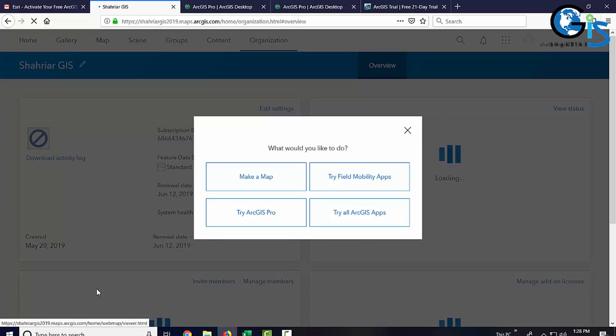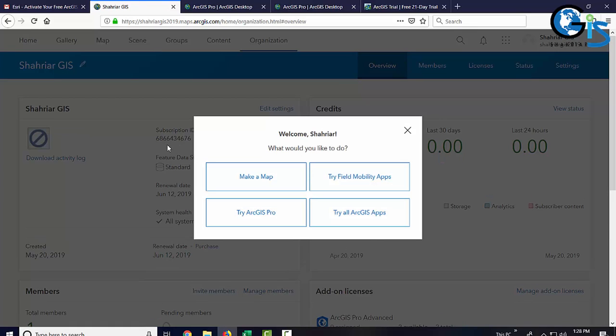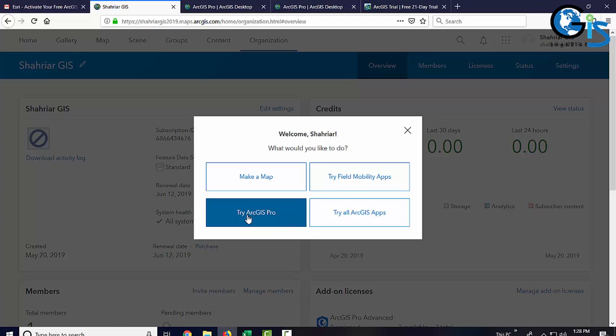Congratulations! Now, we have got the link to download our desired ArcGIS Pro. Click it. You can also click another one. But as we are going to use ArcGIS Pro, we need to click try ArcGIS Pro.